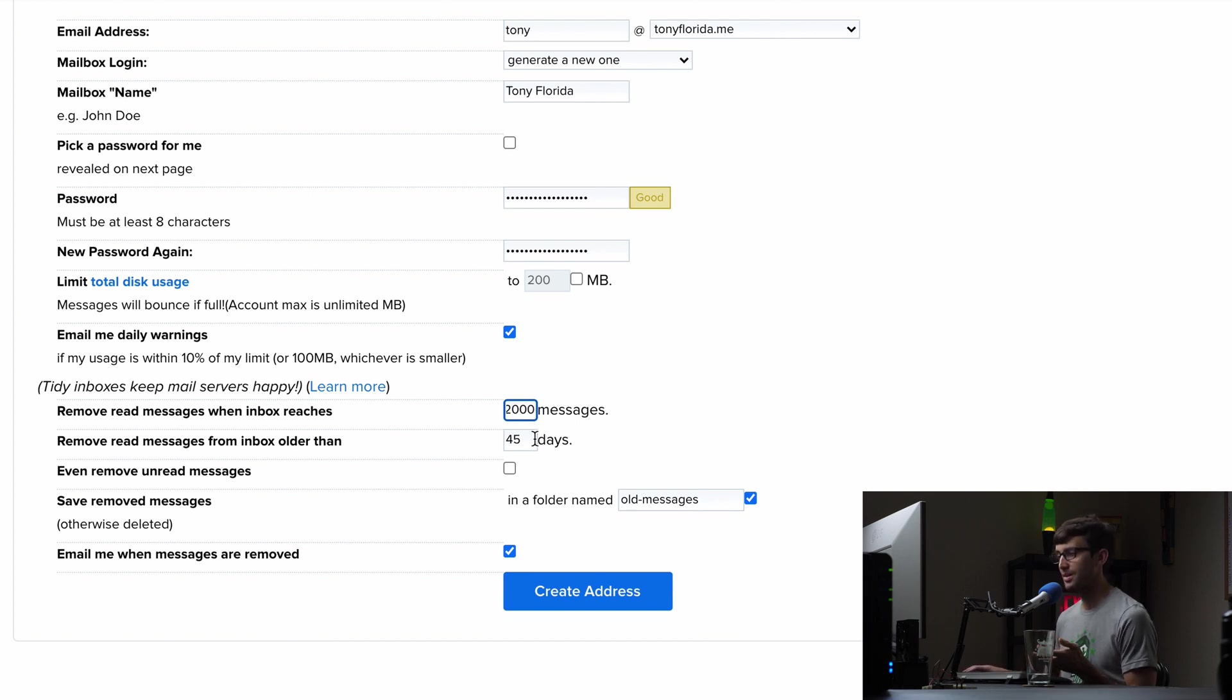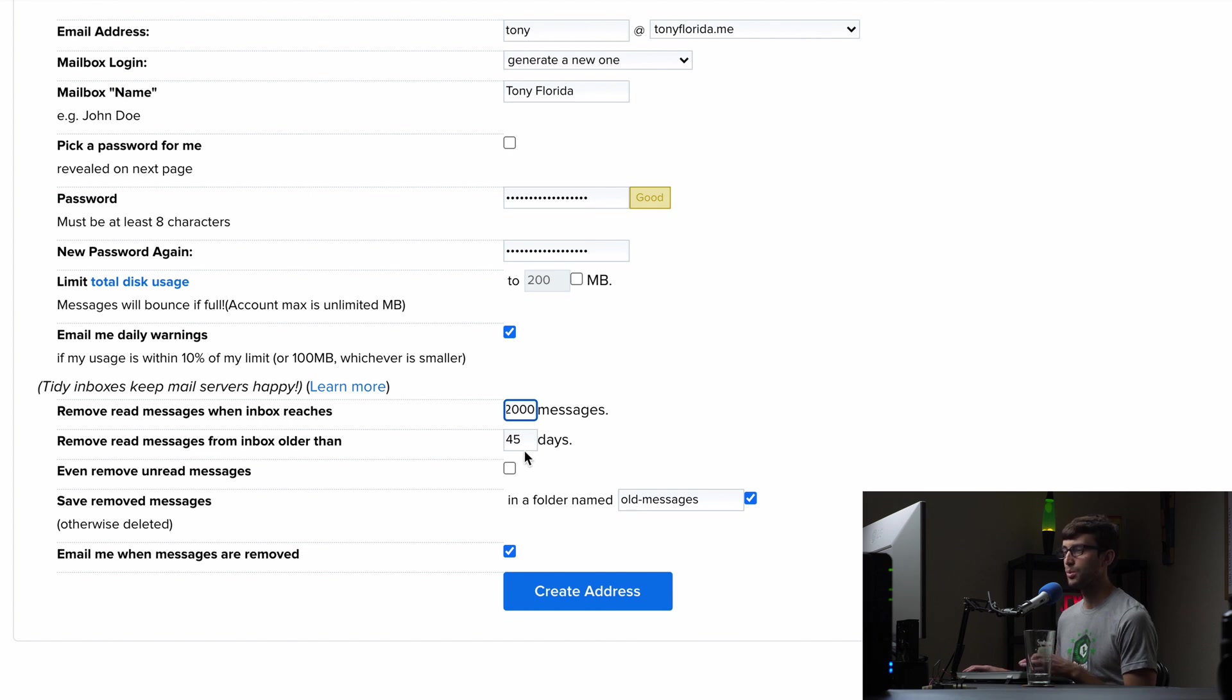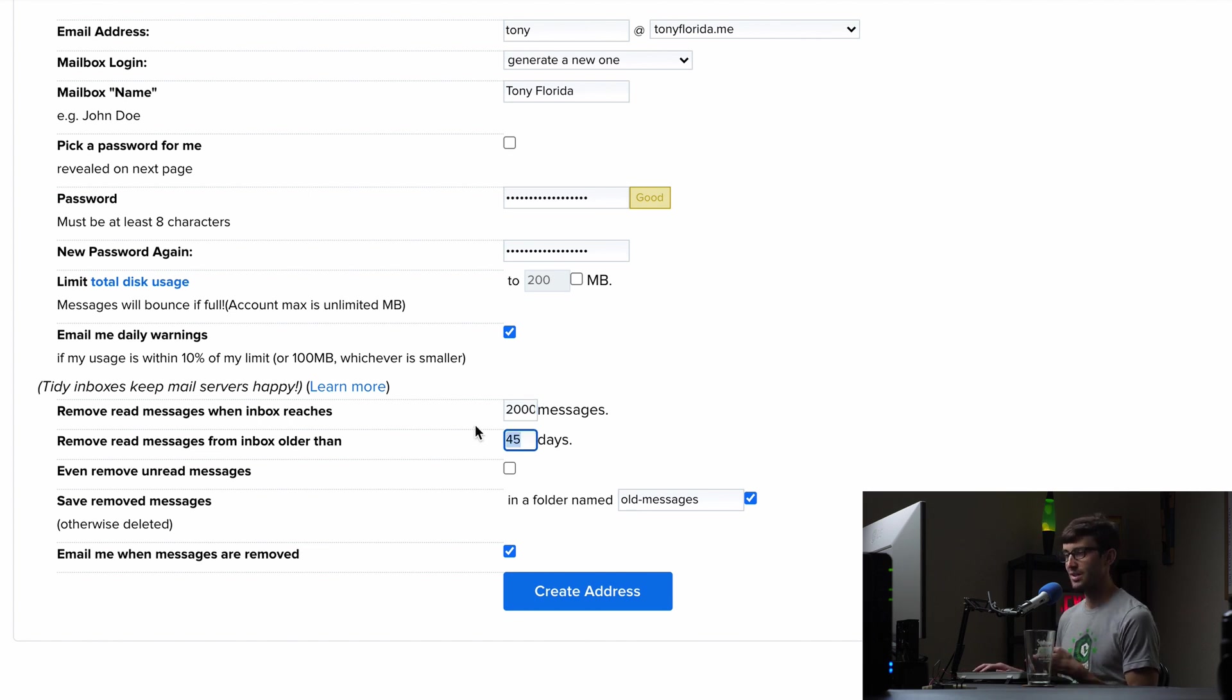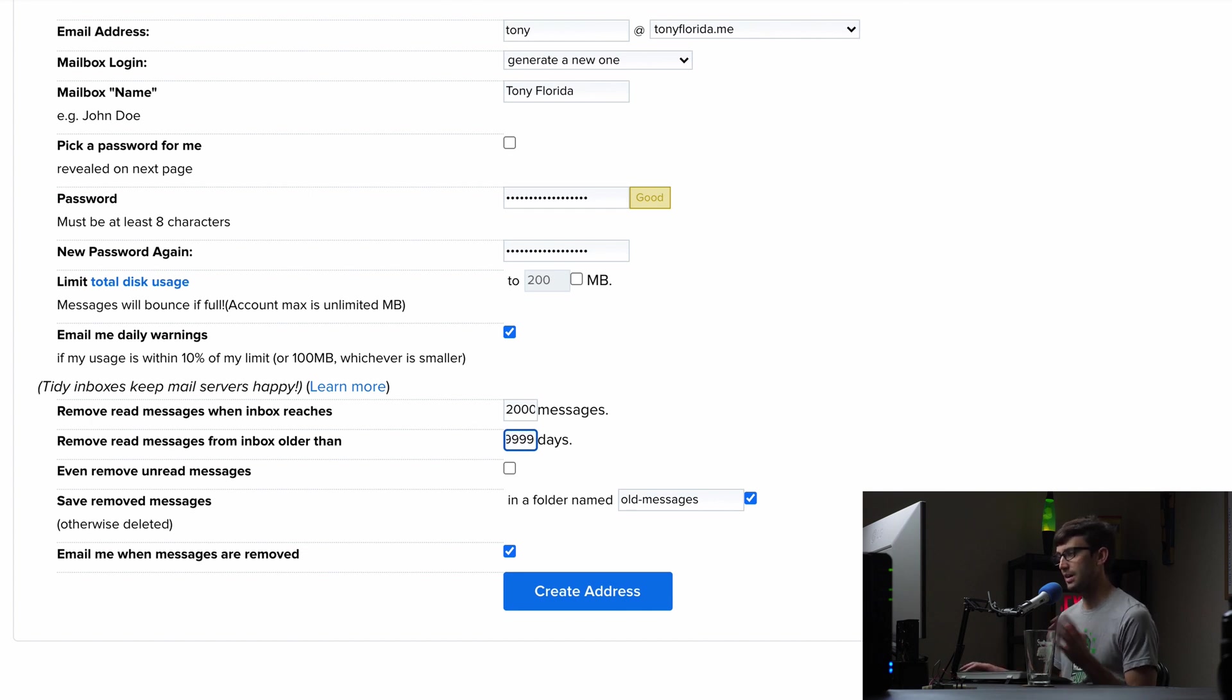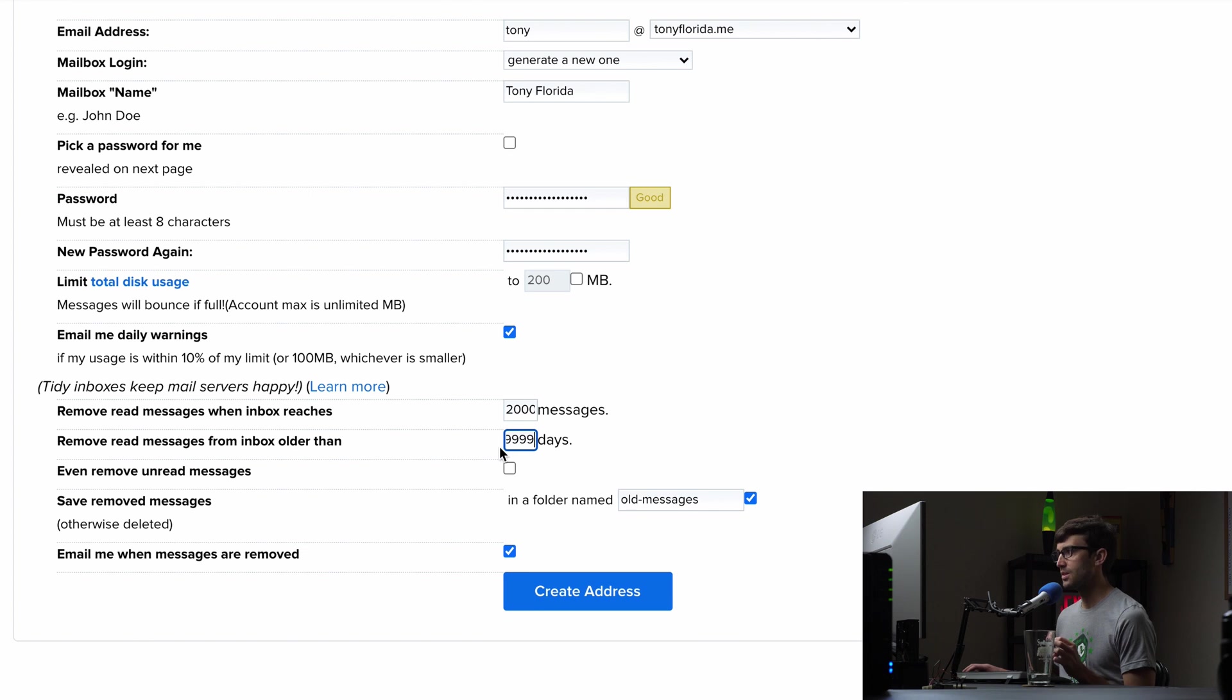The next one is remove red messages from inbox older than 45 days is the default. I don't think there's a limit here. So you can like type in nine and nine and nine for that. So you don't ever lose those email messages.